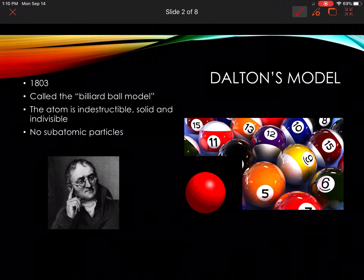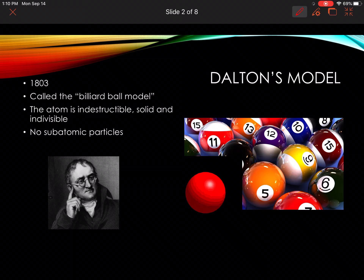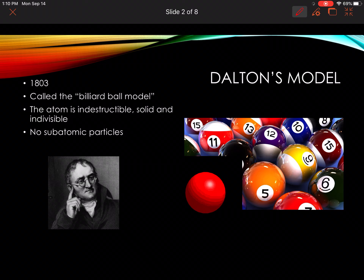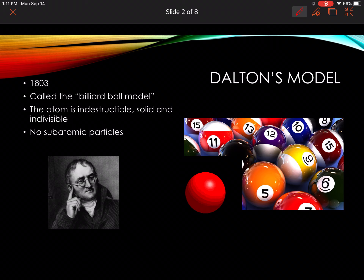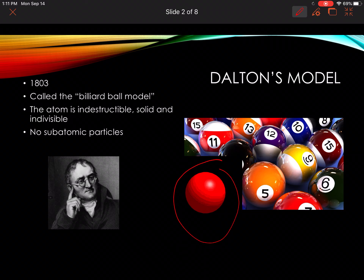We're going to start with Dalton. You can take notes on the sheet I gave you. Dalton's model is called the billiard ball model. Billiards is like pool, just a little bit different, so that's why we put pool balls here. Dalton thought his research showed him that the atom is indestructible — you can't break it apart — that it was solid and indivisible, so you cannot divide it into different pieces. He would have said there were no subatomic particles and that it was just this dense ball.